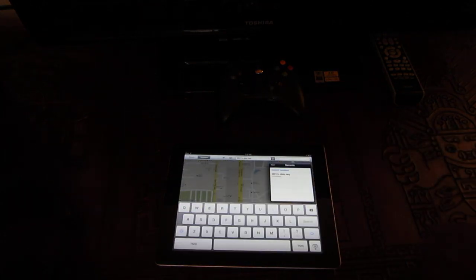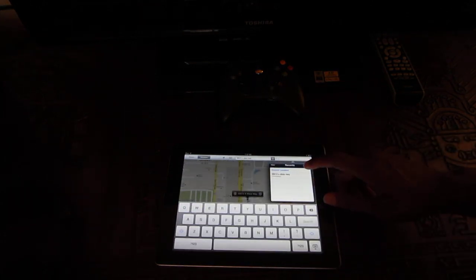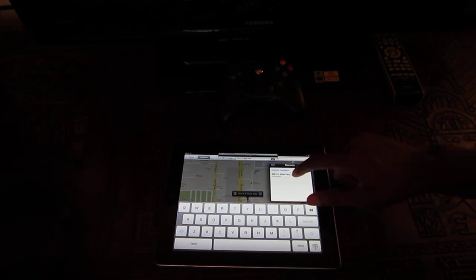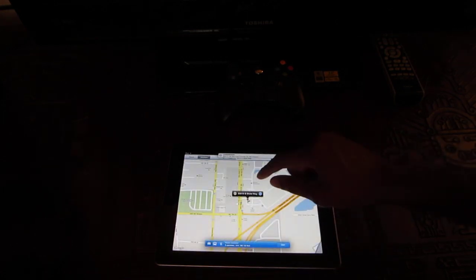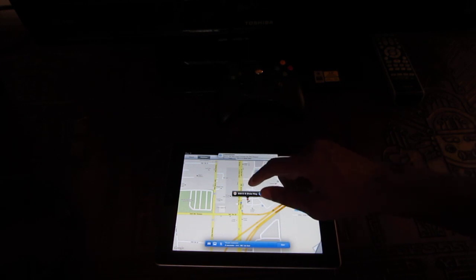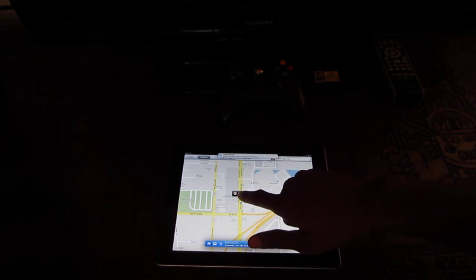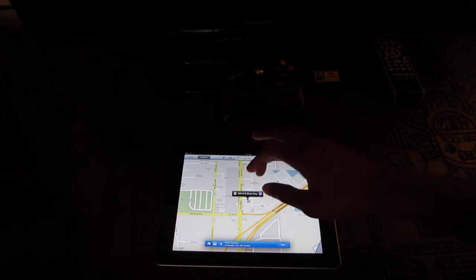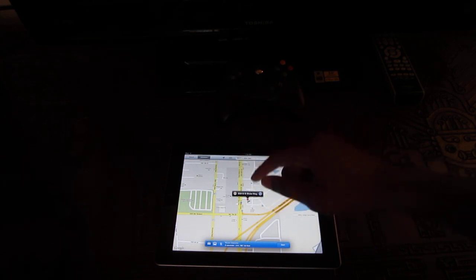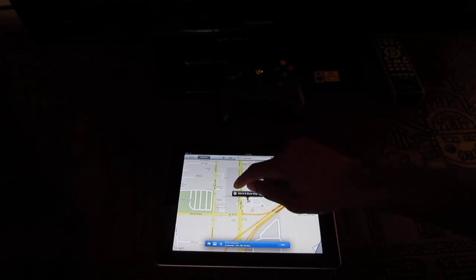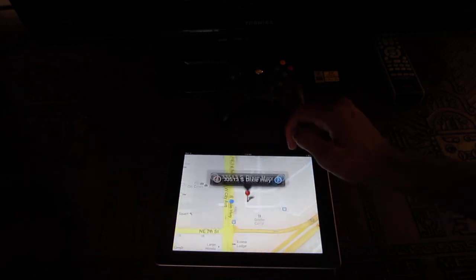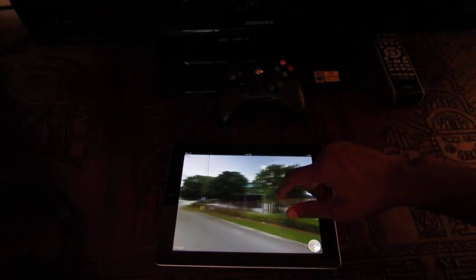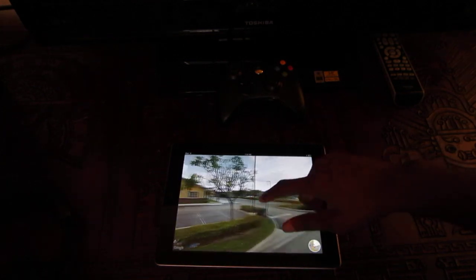We're gonna hit search. I'm just gonna give you a suggested one here. So as you can see, it's gonna give you the little orange icon right here, and that's how you know it is capable of using Google Street View. So let's click on that, and there you have it.